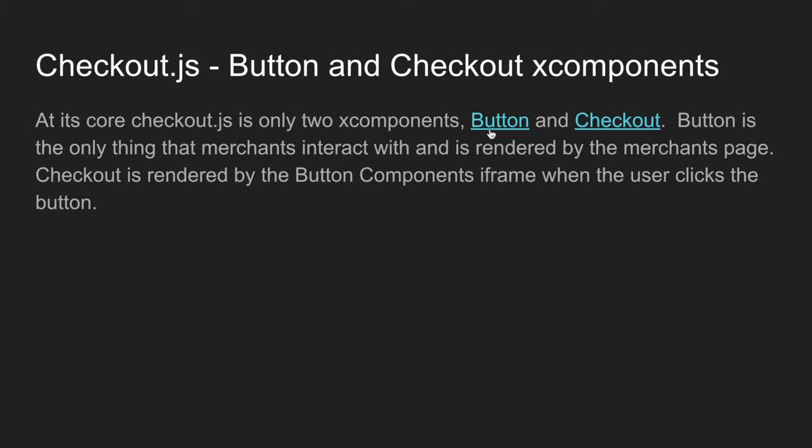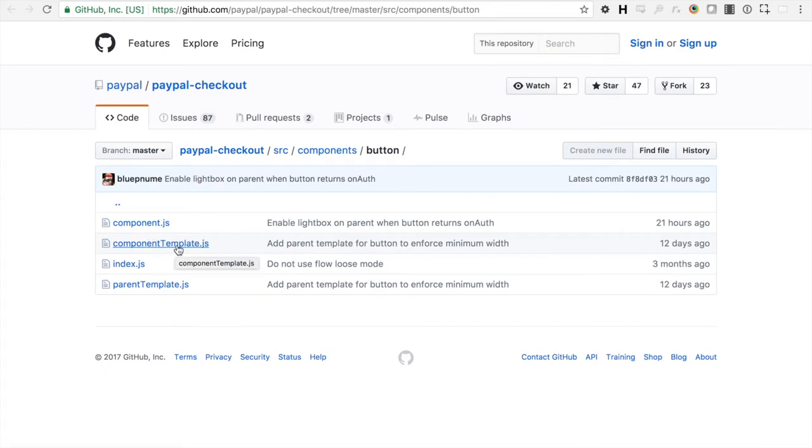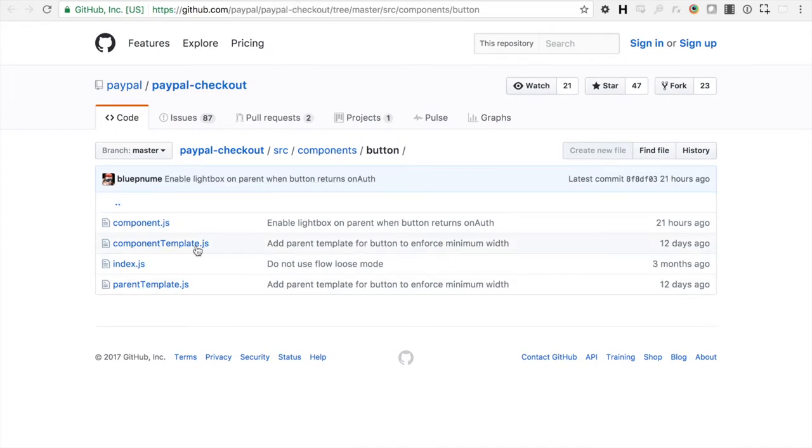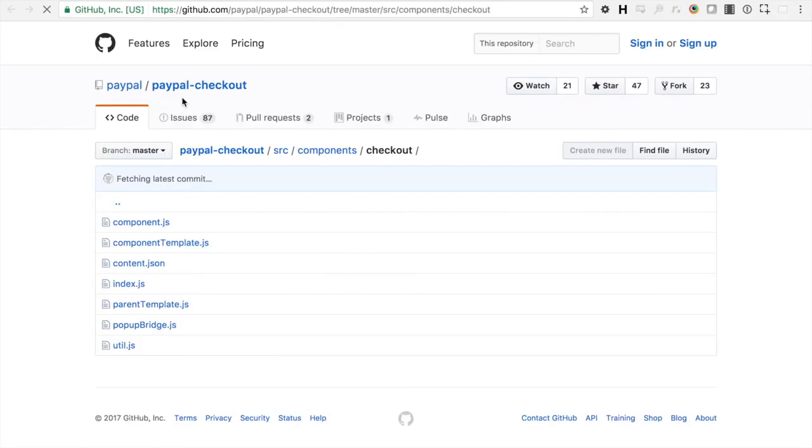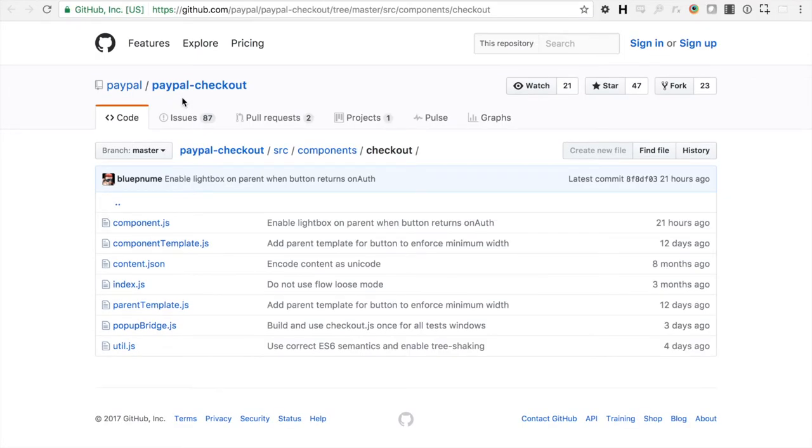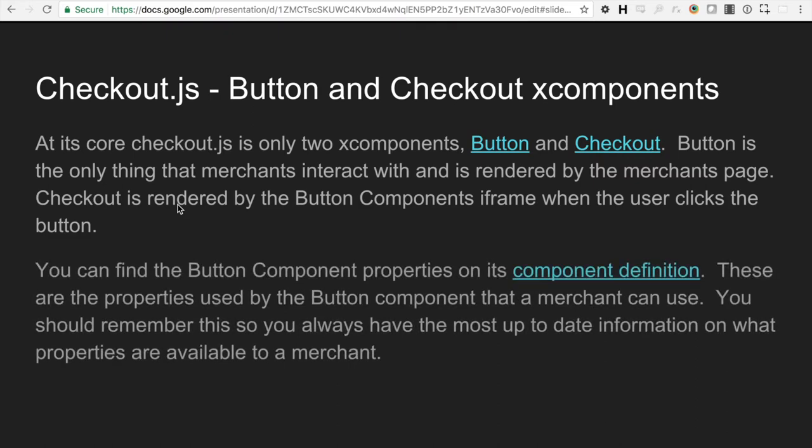So we can take a look at the documentation for these quick. If we look at the button component in the GitHub repository, you'll see under paypal-checkout source components button. You'll see there's a component, there is a template, an index, and a parent template. So this would be anytime you want to see the source code for the button component that merchants actually use. And then you can also view the checkout component which is rendered from the button iframe, and it is under paypal-checkout source components checkout.